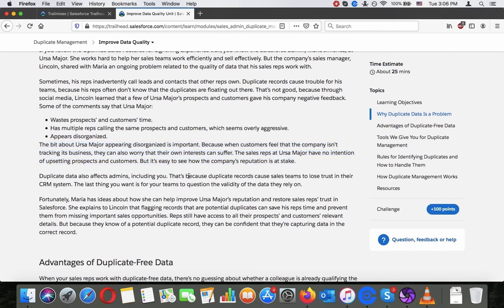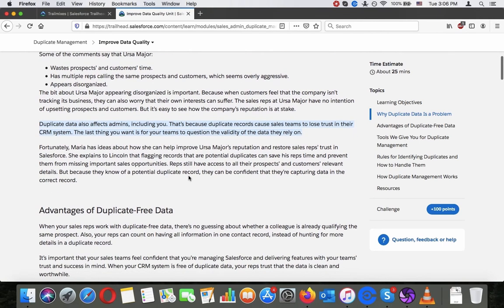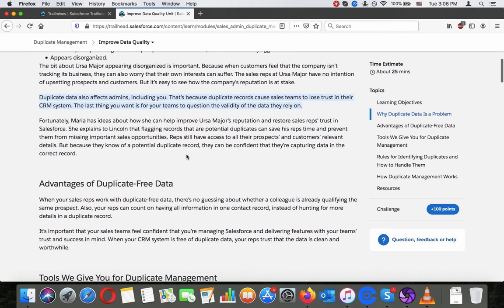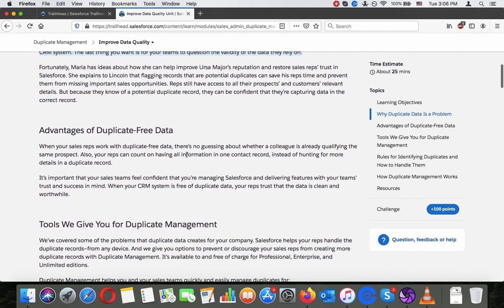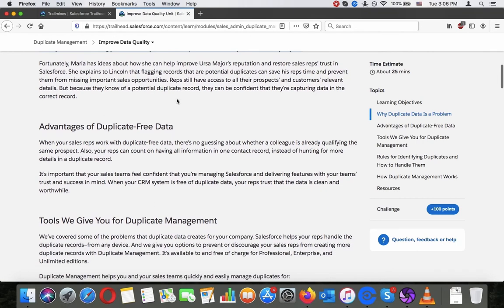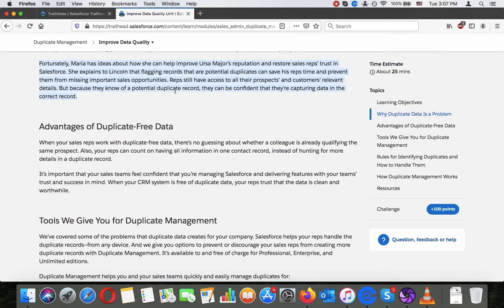Duplicate data is also affecting admins, including you. That's because duplicate records cause sales teams to lose trust in their CRM system. The last thing you want is for your teams to question the validity of the data they rely on. Fortunately, Maria has ideas about how she can improve Ursa Mayor's reputation and restore sales reps' trust in Salesforce. She explains to Lincoln that flagging records that are potential duplicates can save his reps' time and prevent them from missing important sales opportunities. Reps still have access to all their prospects, customers and relevant details. Because they know of a potential duplicate record, they can be confident that they are capturing data in the correct record.